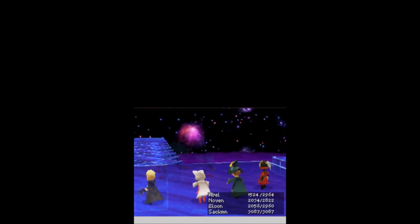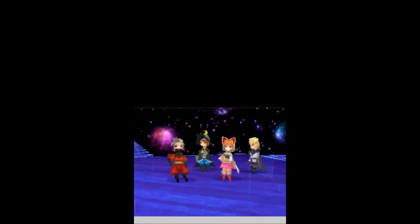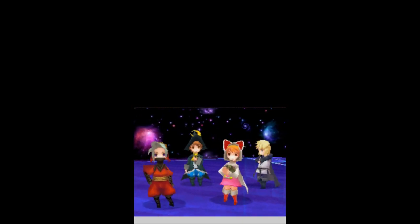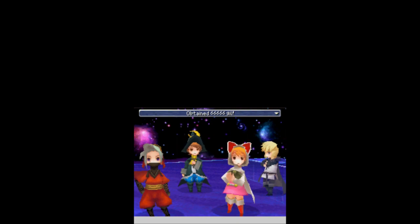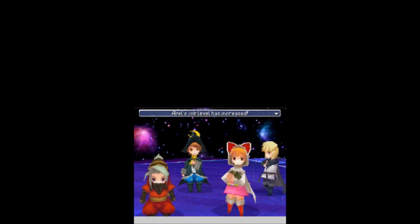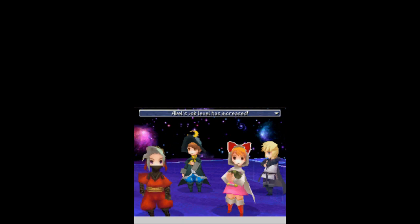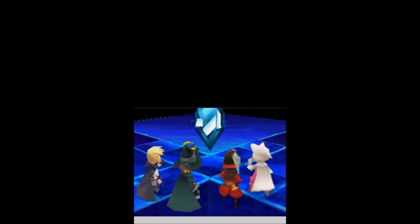All those criticals finally did pay off, and down he goes. What do we get for that? For that battle, we get 66,666 skills, 16,666 experience, a job level up, job level up. Just the two? Really? Okay, well, I guess I'll take it. I was expecting more.